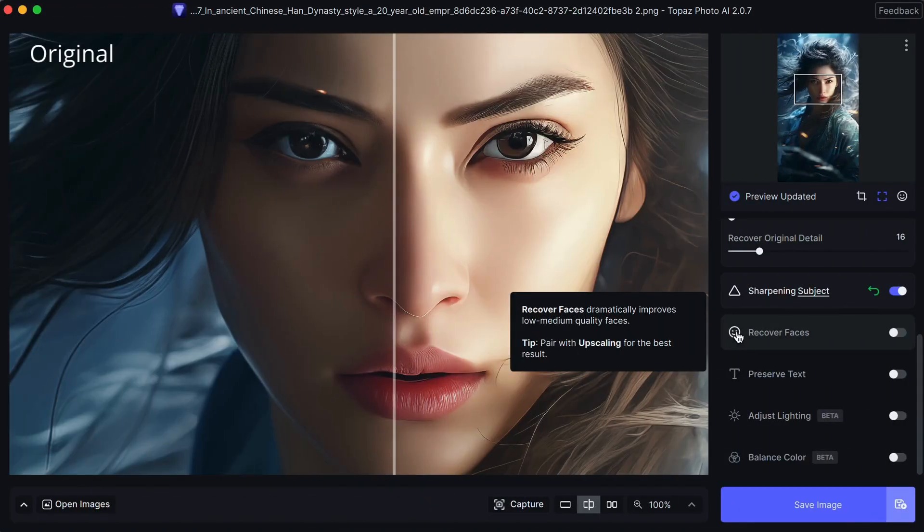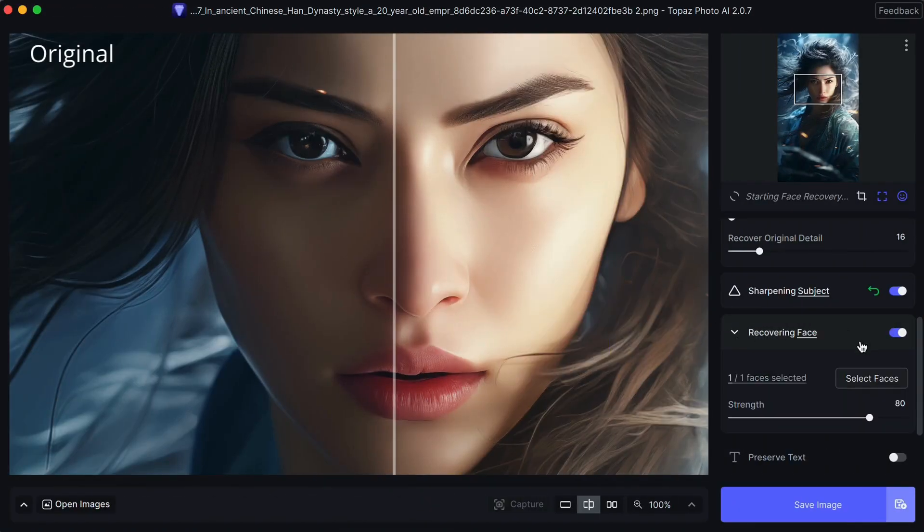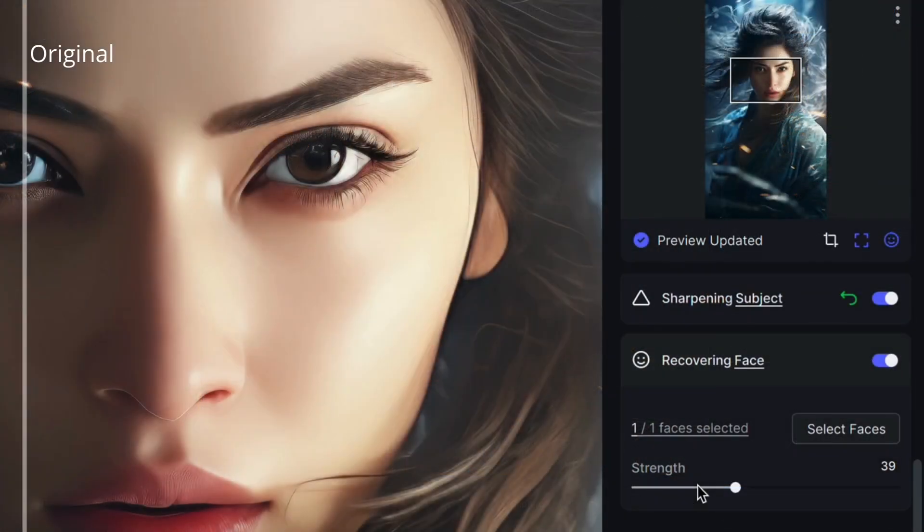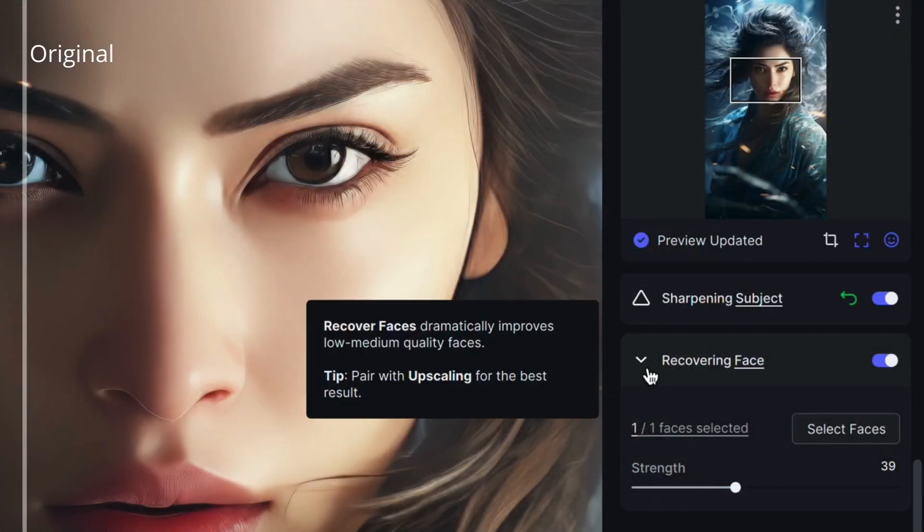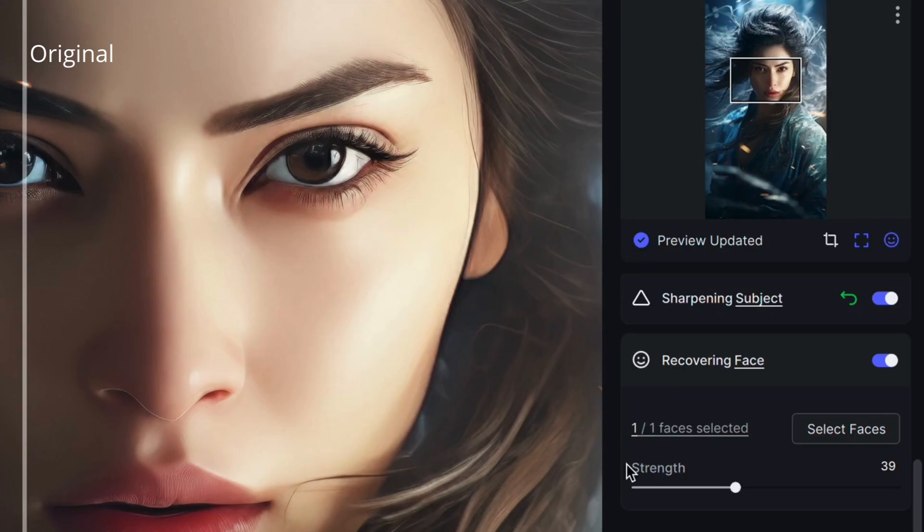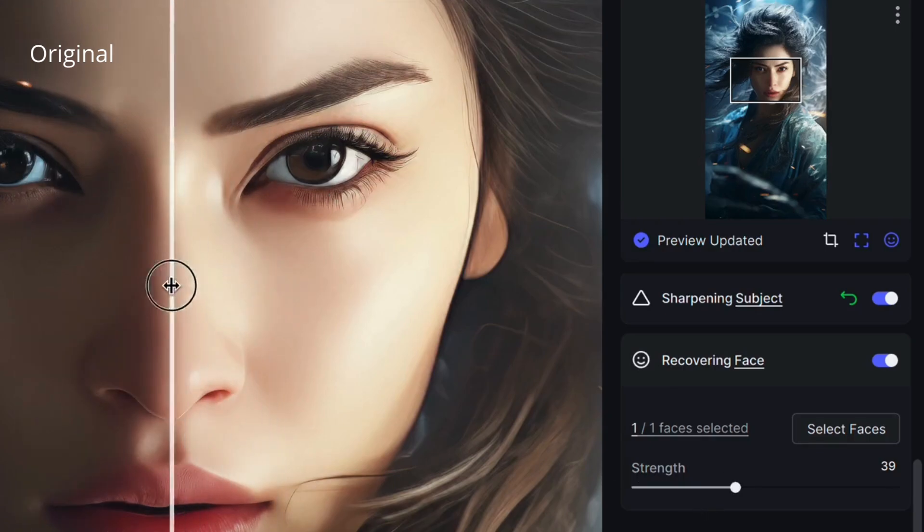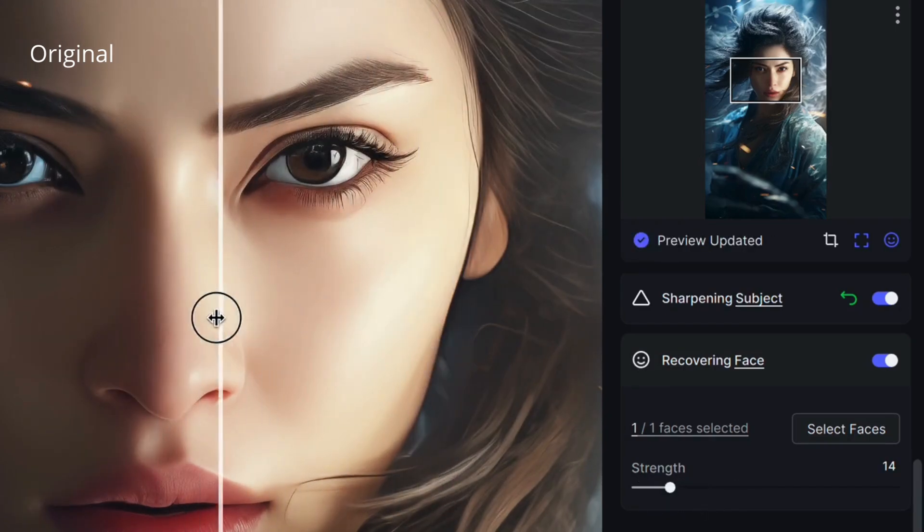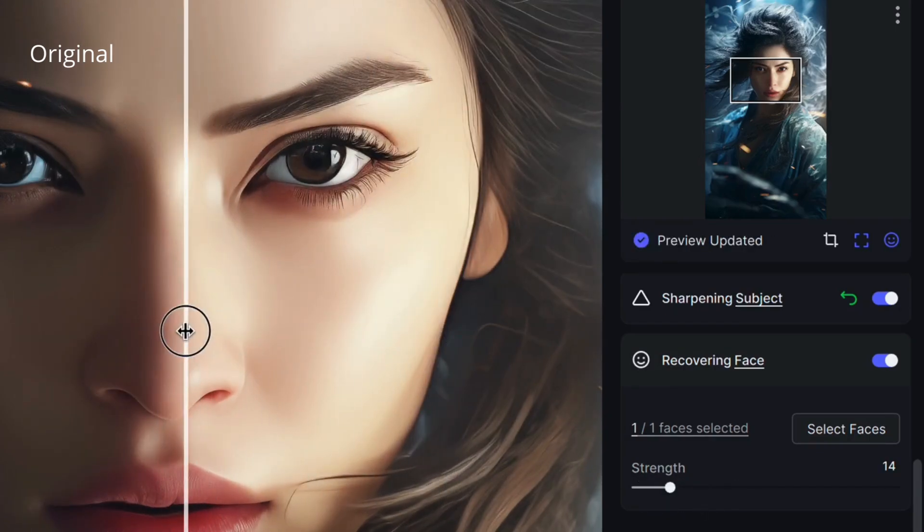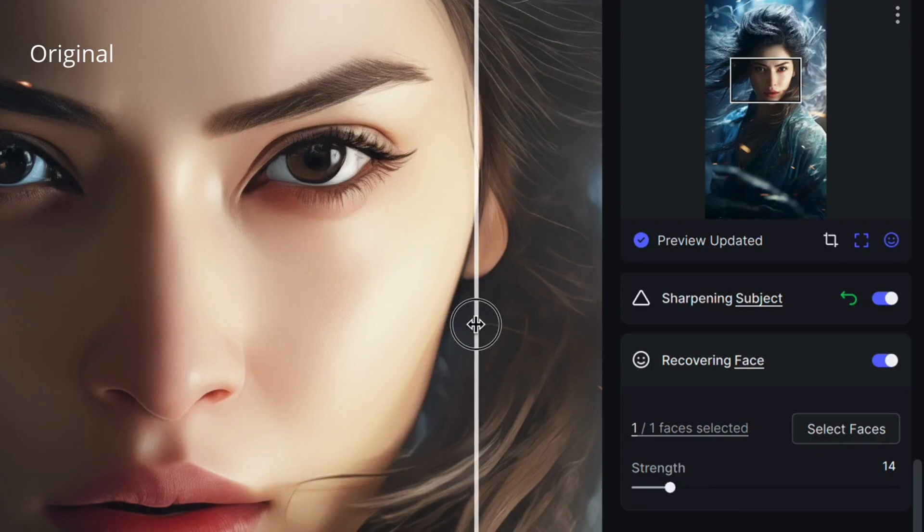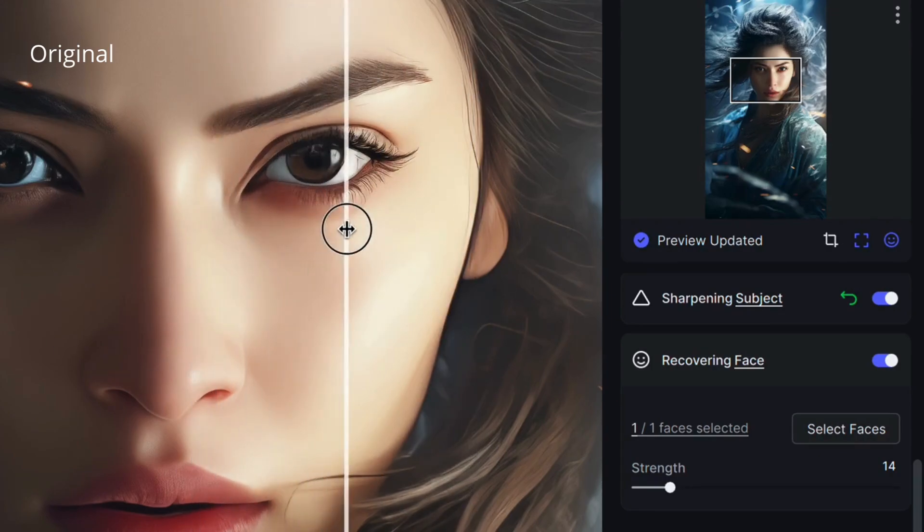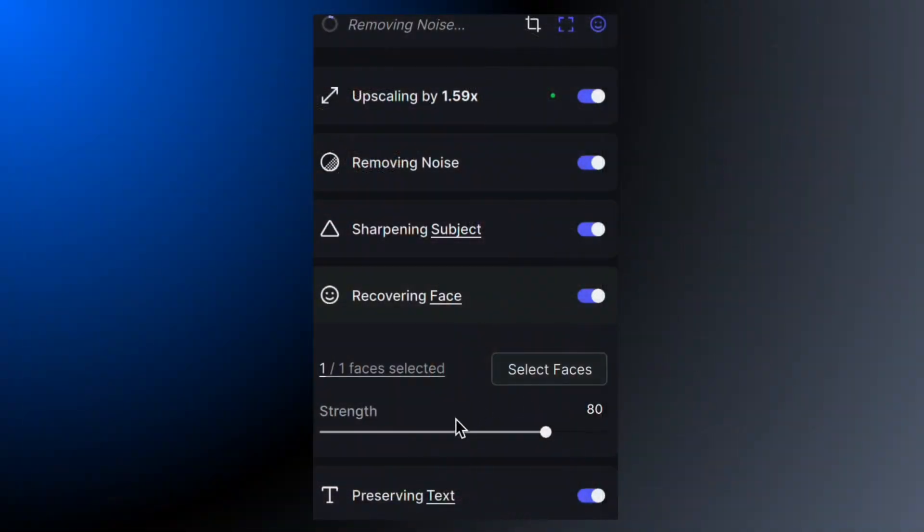The program has already found the face in the image. Face recovery works best with low or medium quality faces. In my image the face is higher quality, so let me reduce the face recovery effect. You have the power to use the AI's suggestions or modify them.